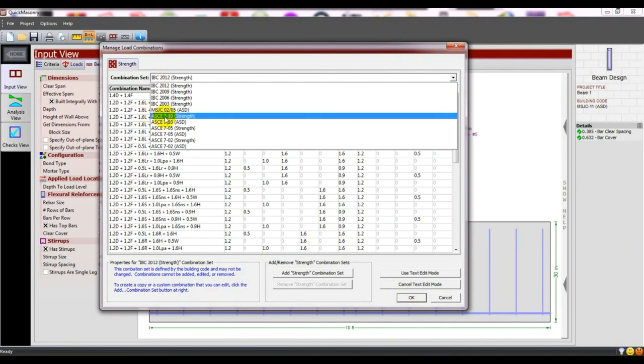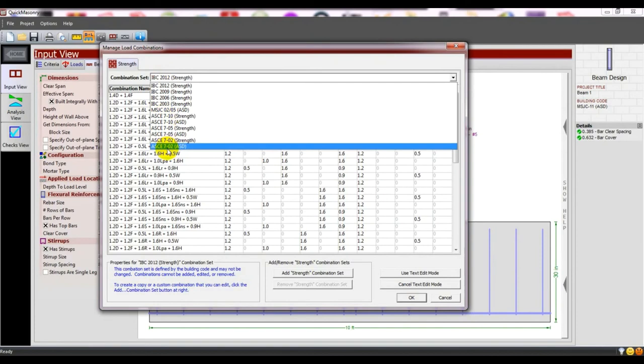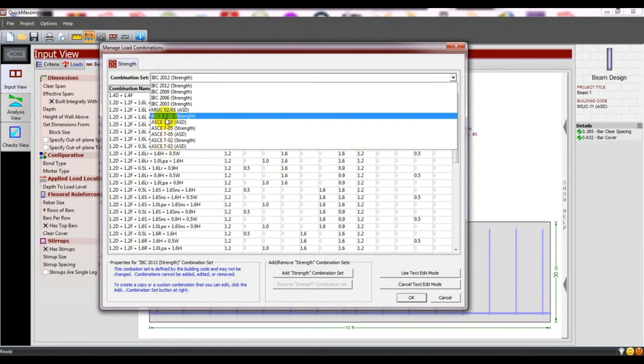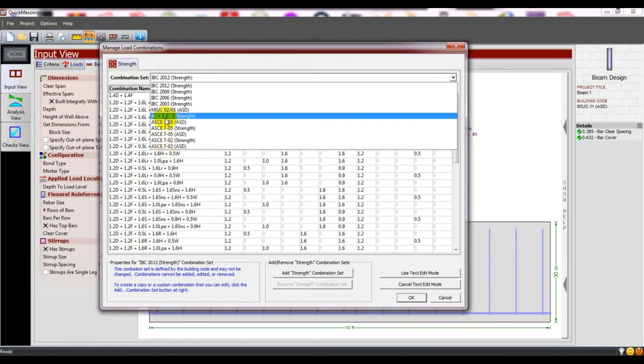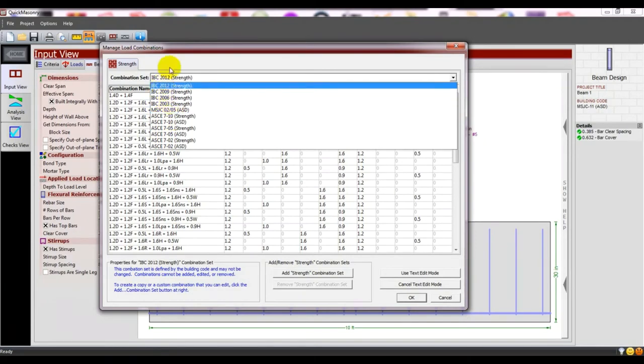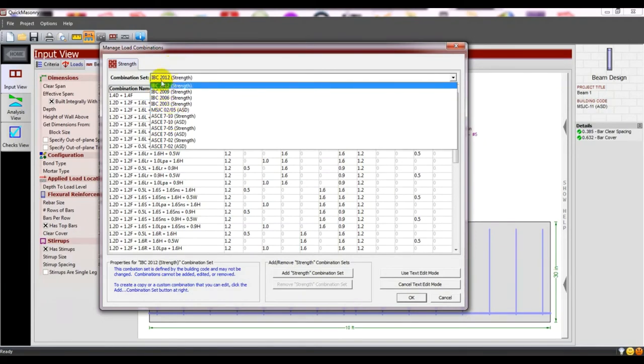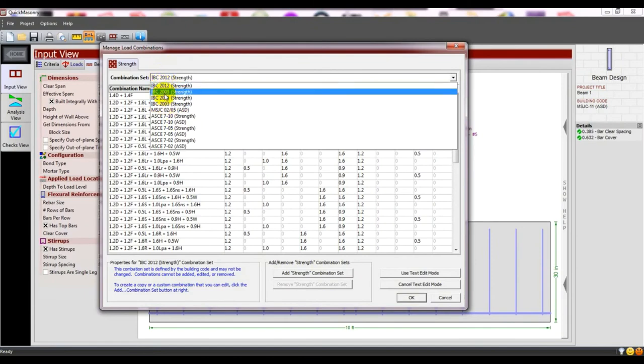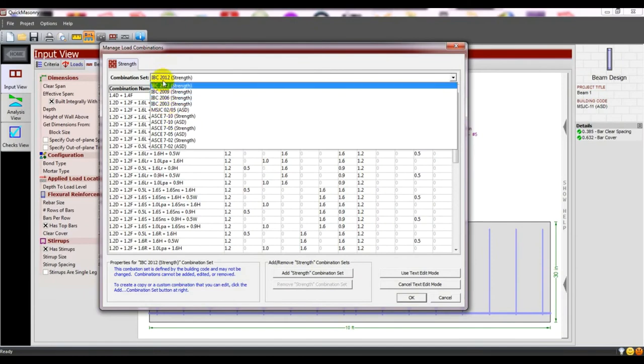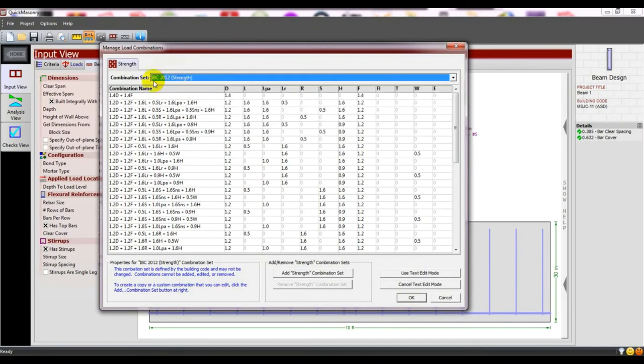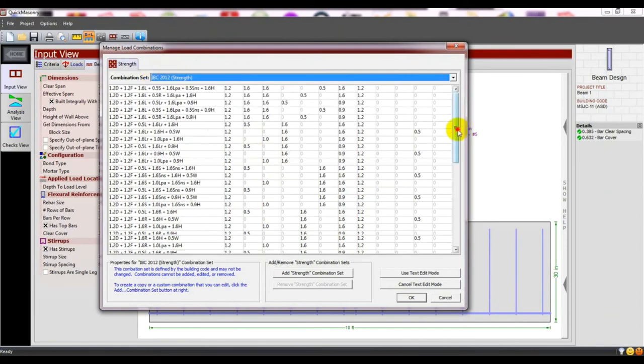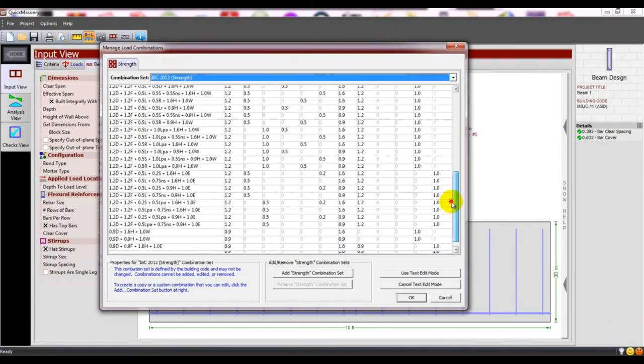Worldwide, in American countries and many more countries, they follow American Standard Code because it's more stable and better than other provisions. We'll use the latest one - IVC strength load combination.